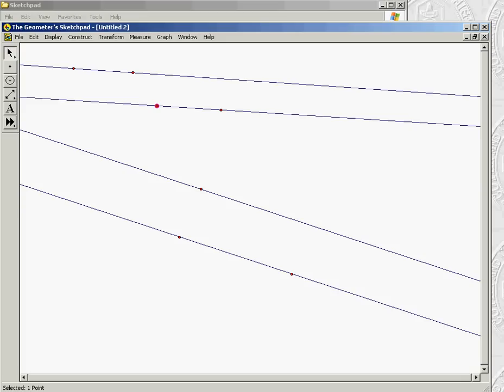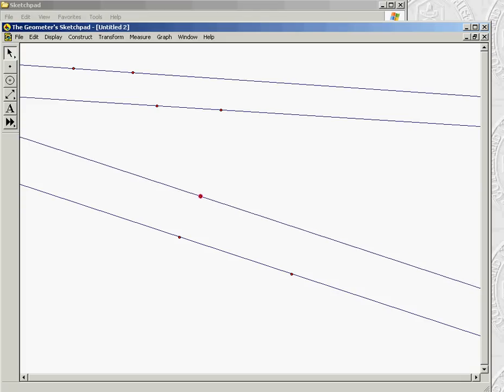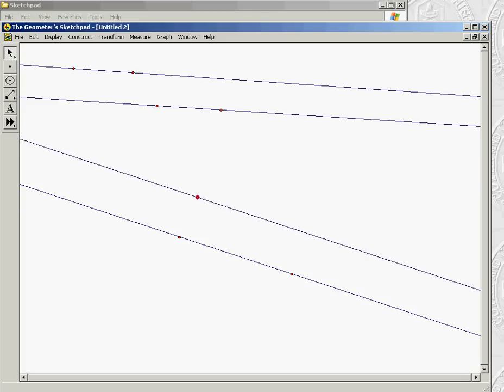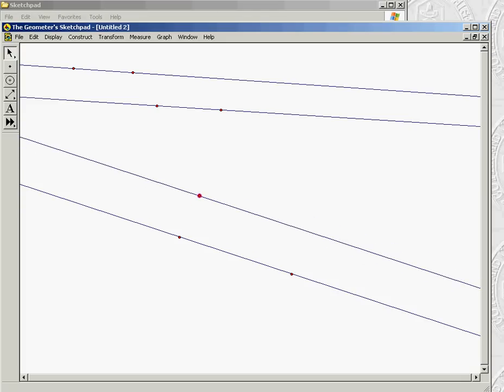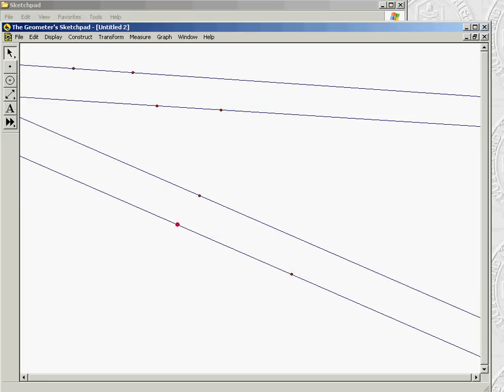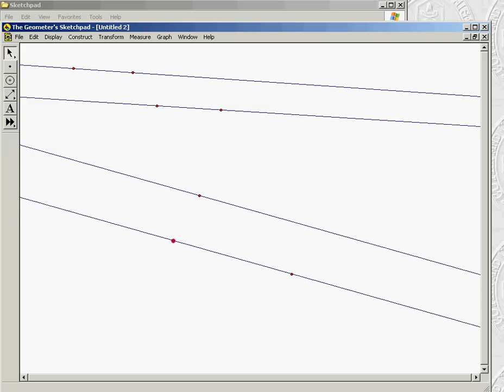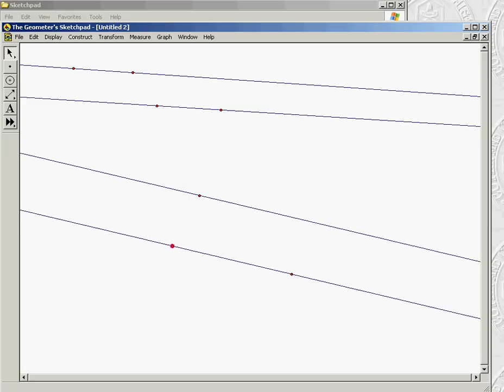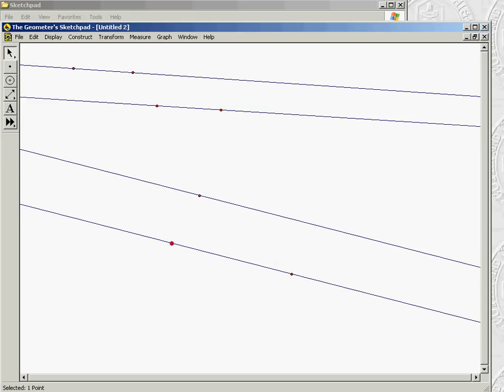Where in this case where we actually did construct, you can see that they will stay parallel whether I move them this way or if I start to rotate them. So hopefully you can see the difference between actually constructing parallels rather than just drawing parallel lines.